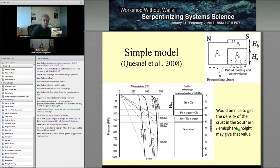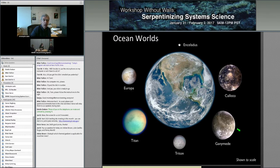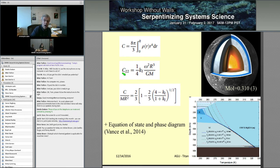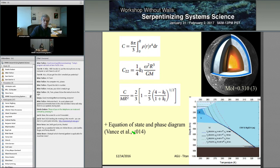Now we move to icy moons — the ocean worlds. This slide from Kevin Hand shows the correct relative sizes. Enceladus is very small, Ganymede and Titan are about the same size, and Earth is twice as large as Titan. I start with Ganymede to explain how we get information about the density of its silicate core. Steve led a study published in 2014. From the Galileo mission, we have the gravity coefficient C22, which we can relate to the love number Kf, and from Kf we can get the moment of inertia.